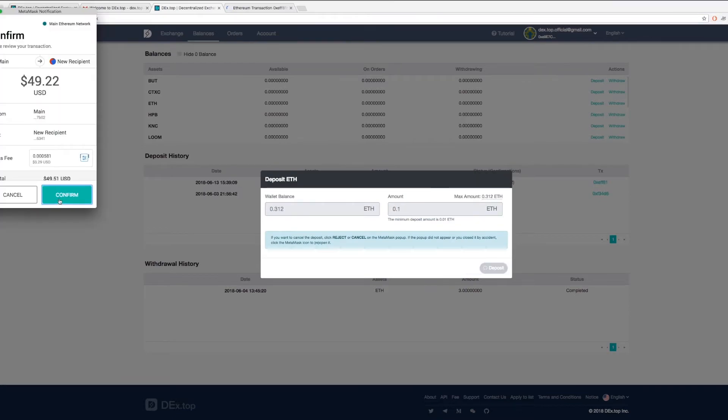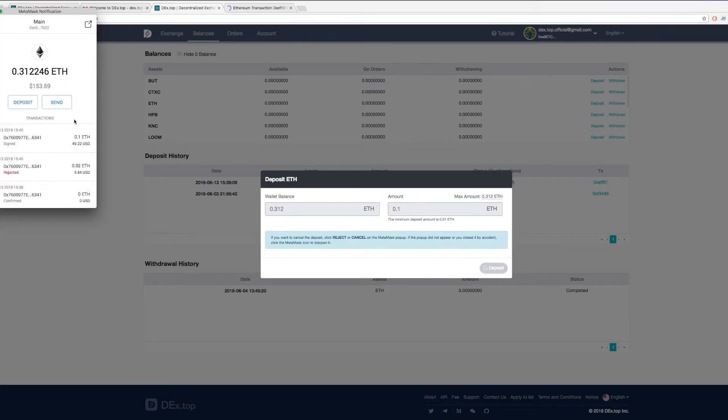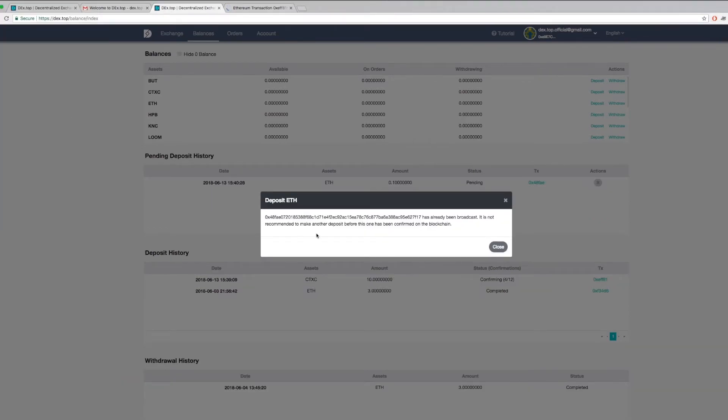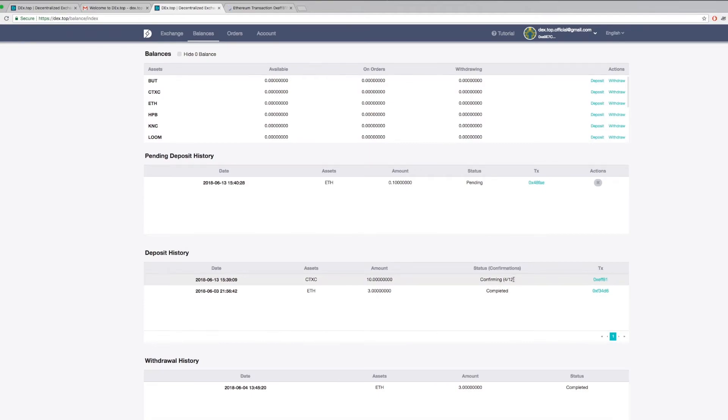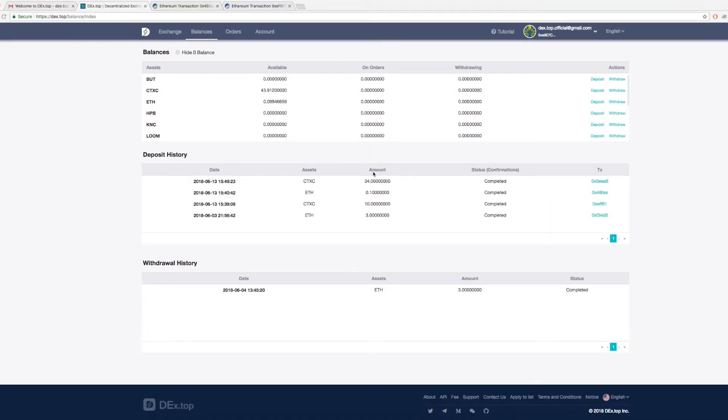Unlike token deposits, ETH deposits need just one confirmation. You can view the status of your confirmation at the bottom of deposit history to see how many more confirmations it needs before the deposit is completed.